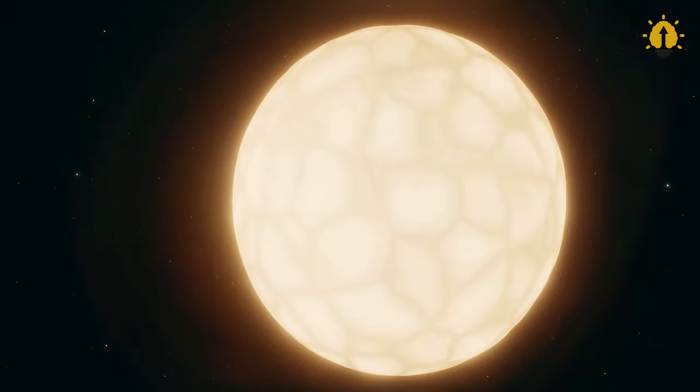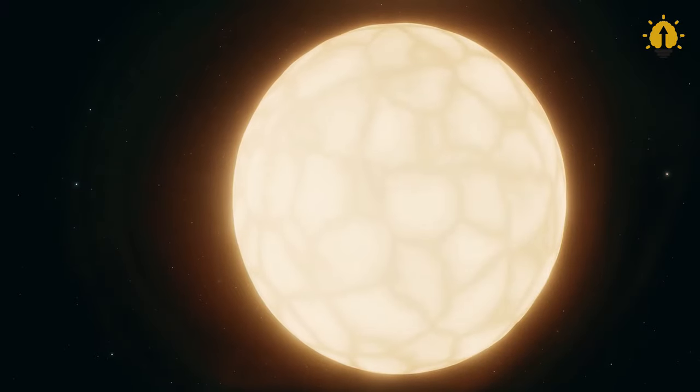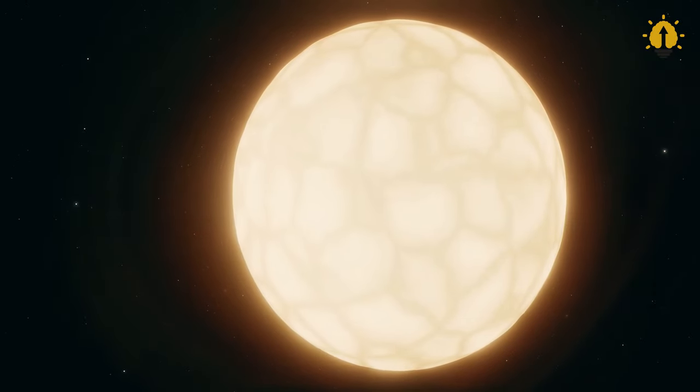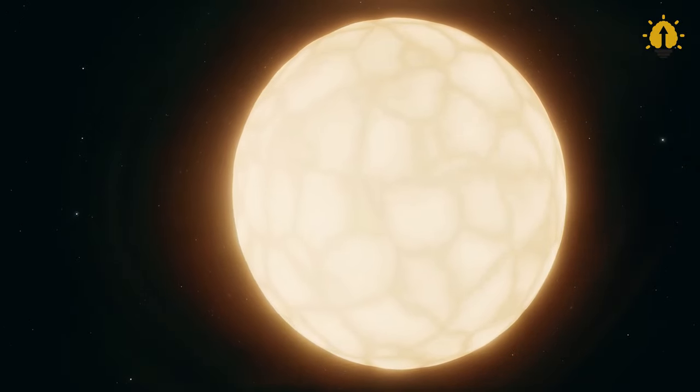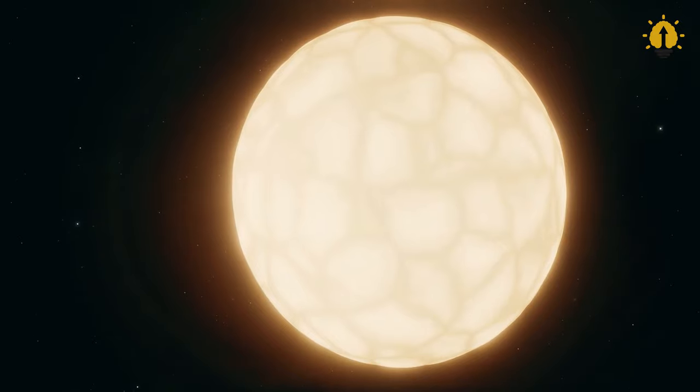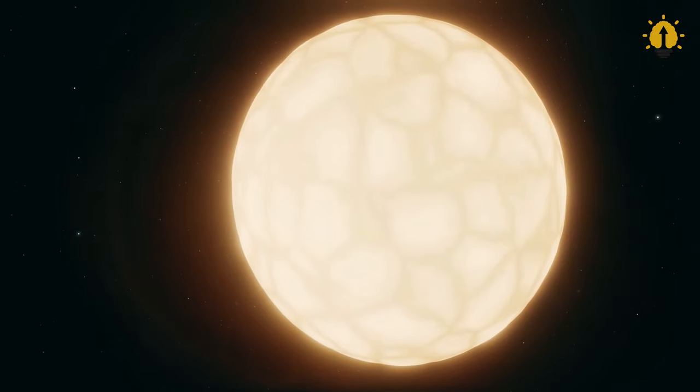This celestial event, known as a supernova, stands as the mightiest explosion within our galaxy.